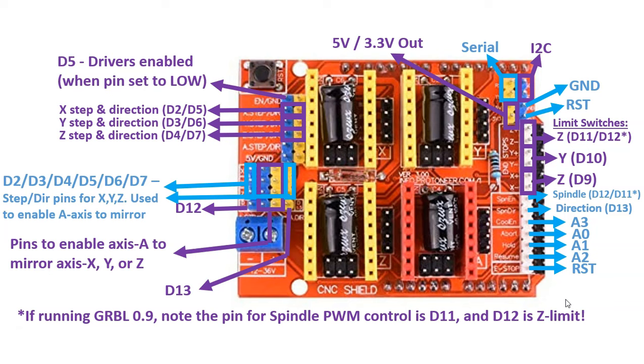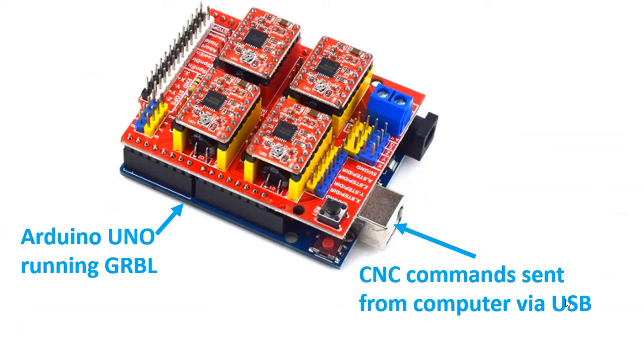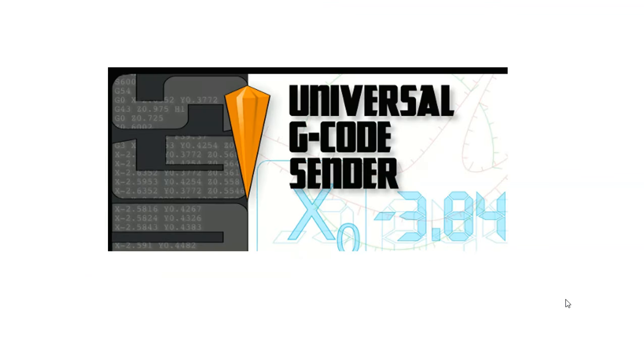If you're running GRBL, basically you have to send commands externally from another device to the Arduino Uno, which tells the Arduino Uno what to do. So the Arduino Uno is running GRBL and is waiting for the commands. The simplest and most common way of doing this is connecting a USB cable to the Arduino Uno and sending the commands from a computer running the software, such as Universal G code sender.